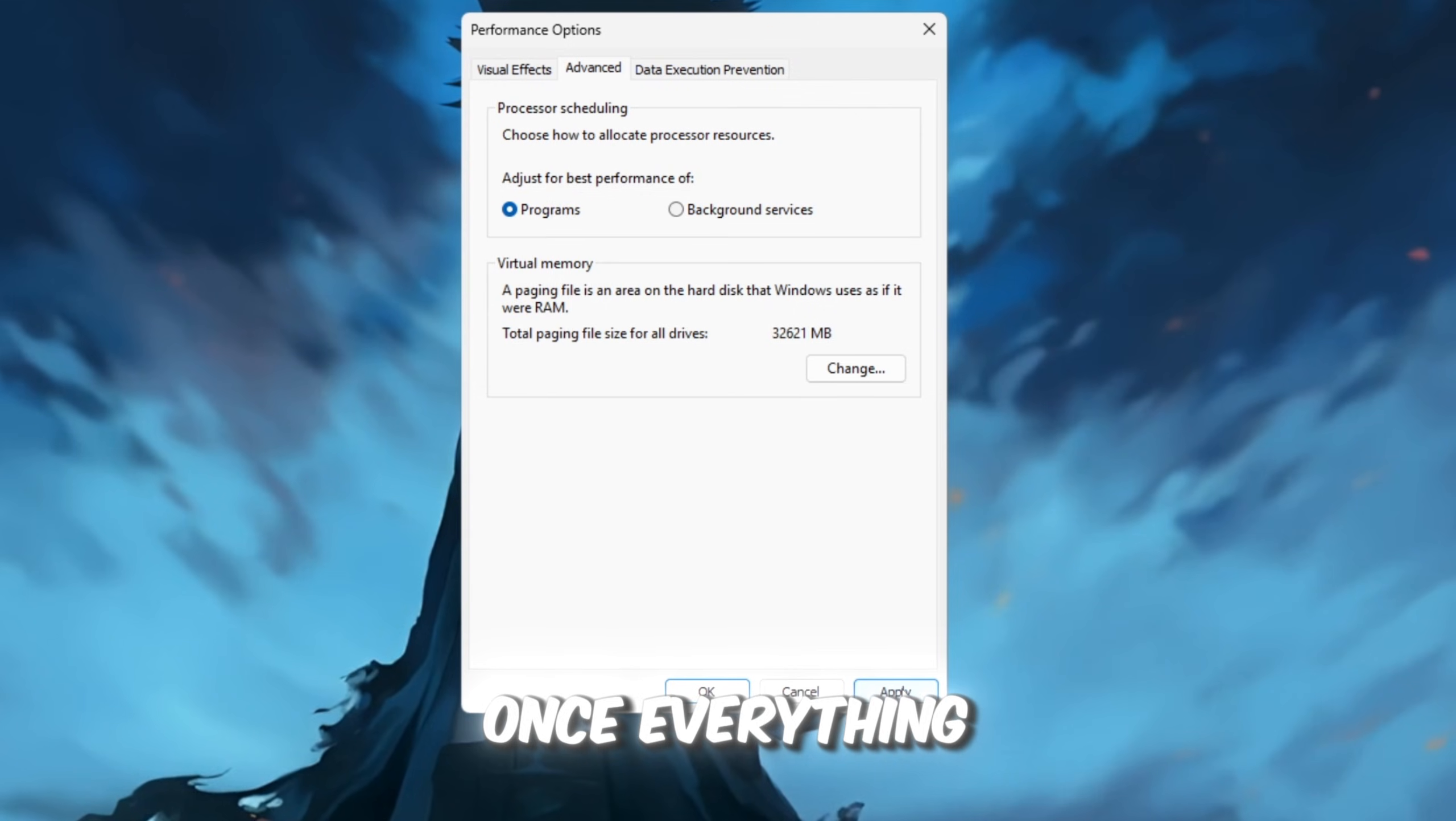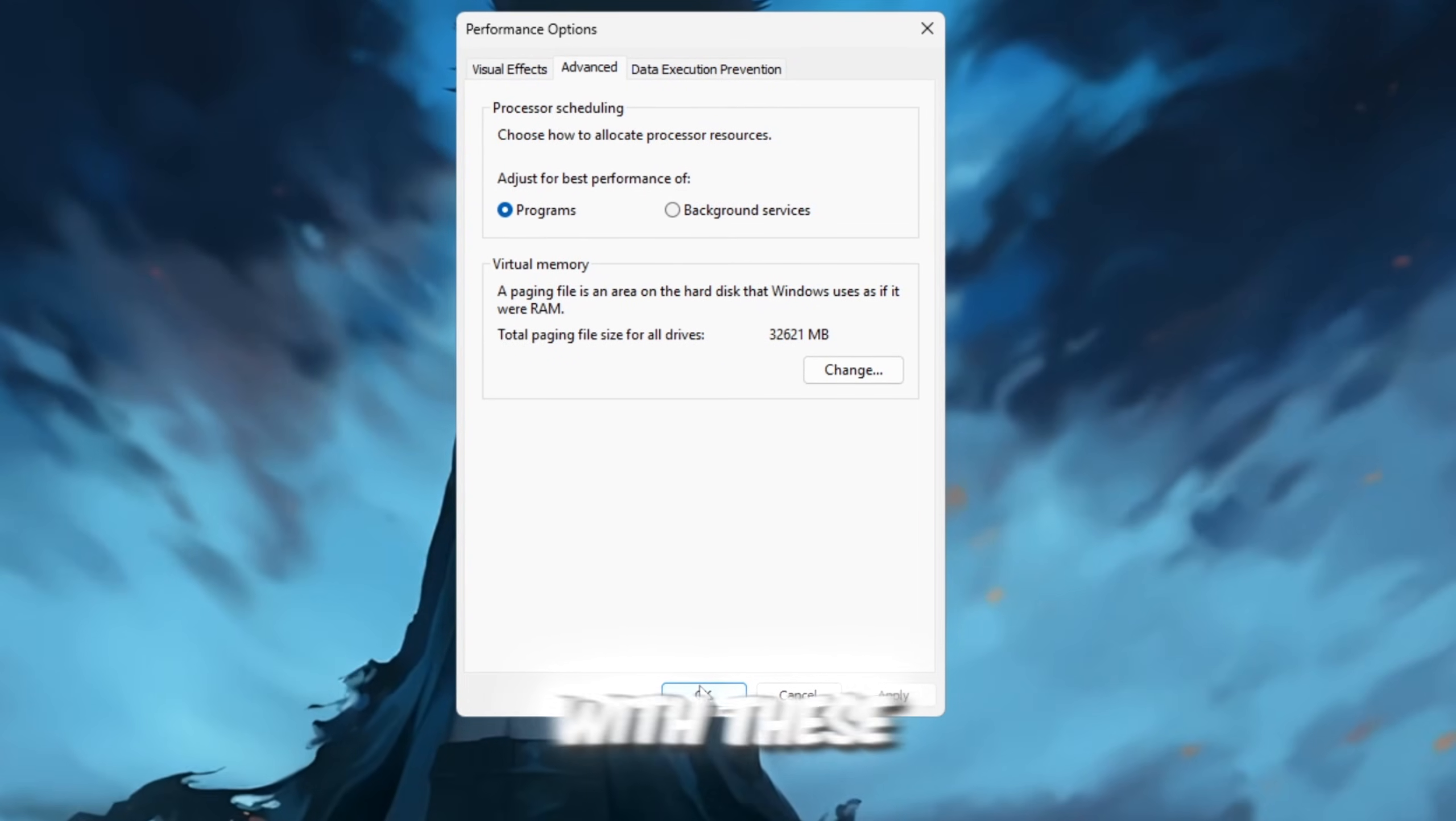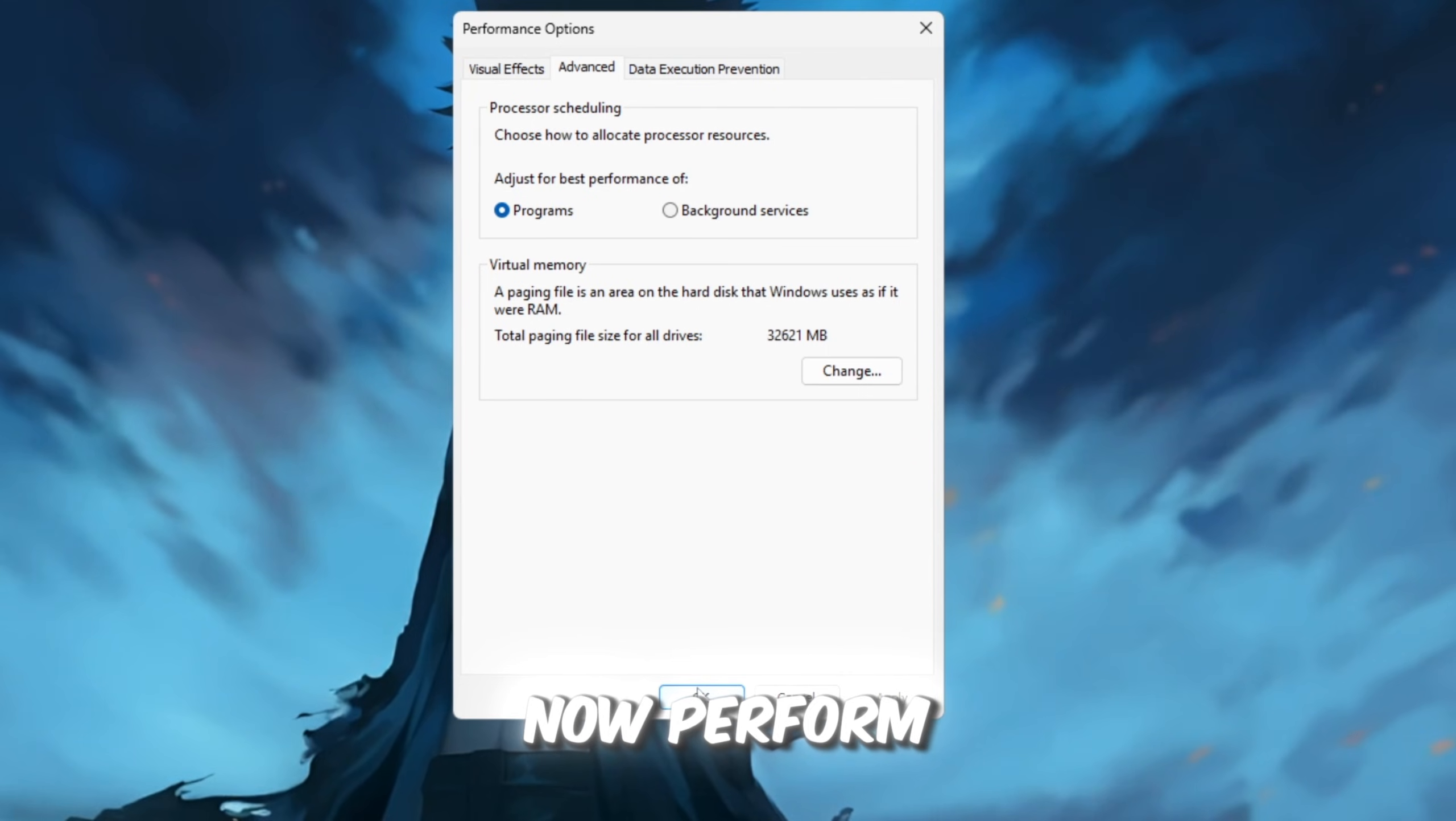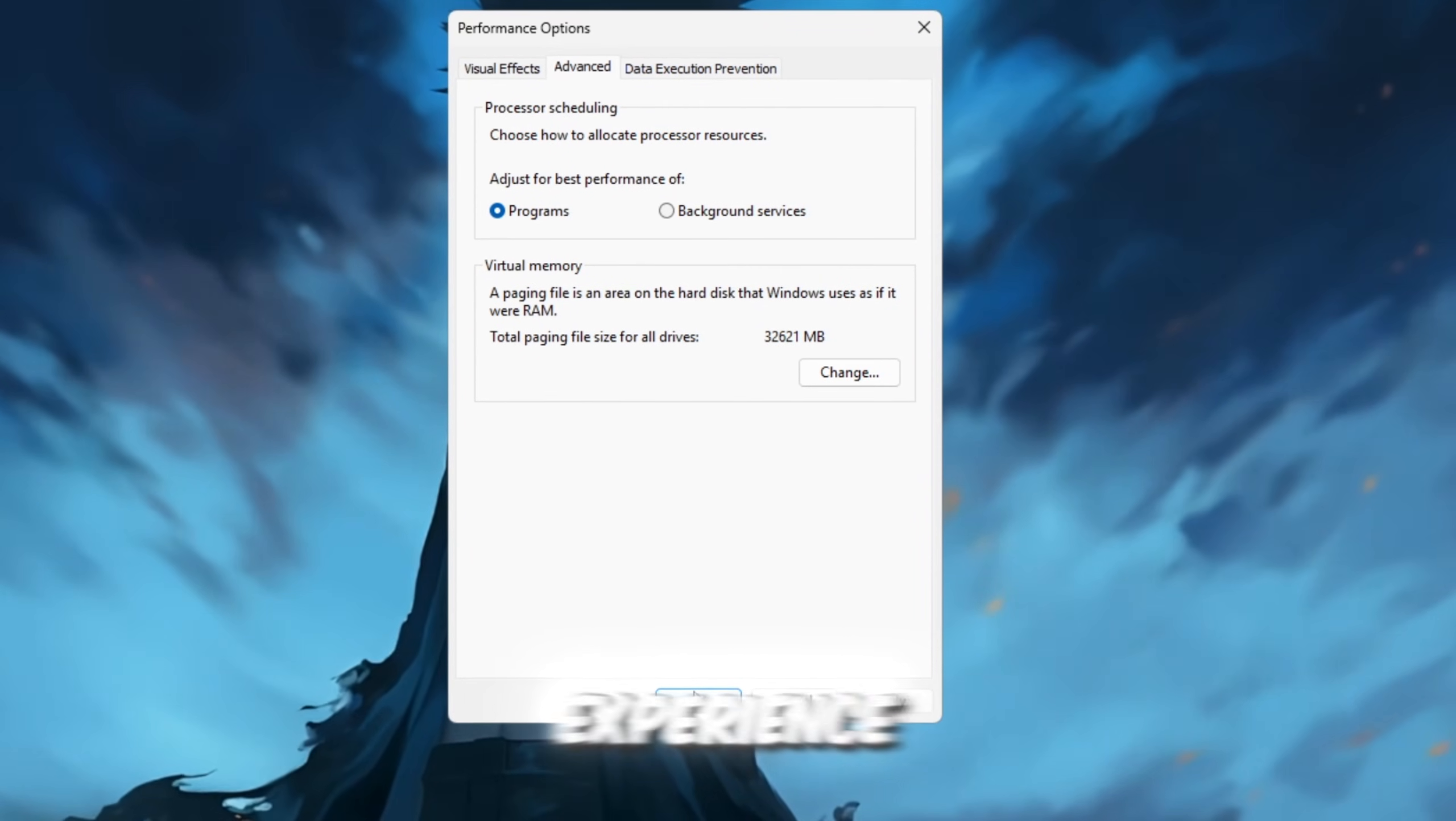Once everything is done, click OK and close the window. With these adjustments, your PC will now perform better, focusing more on your active gaming experience.